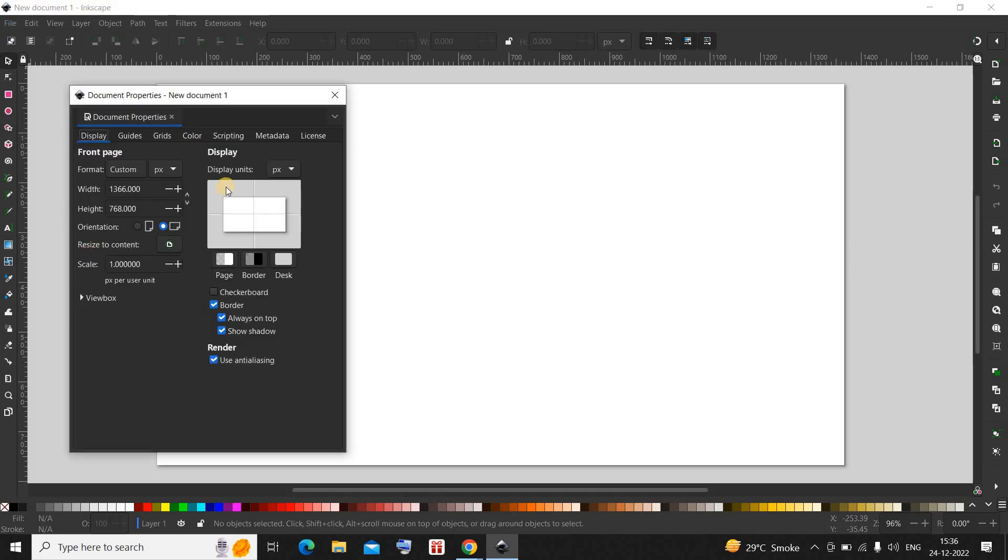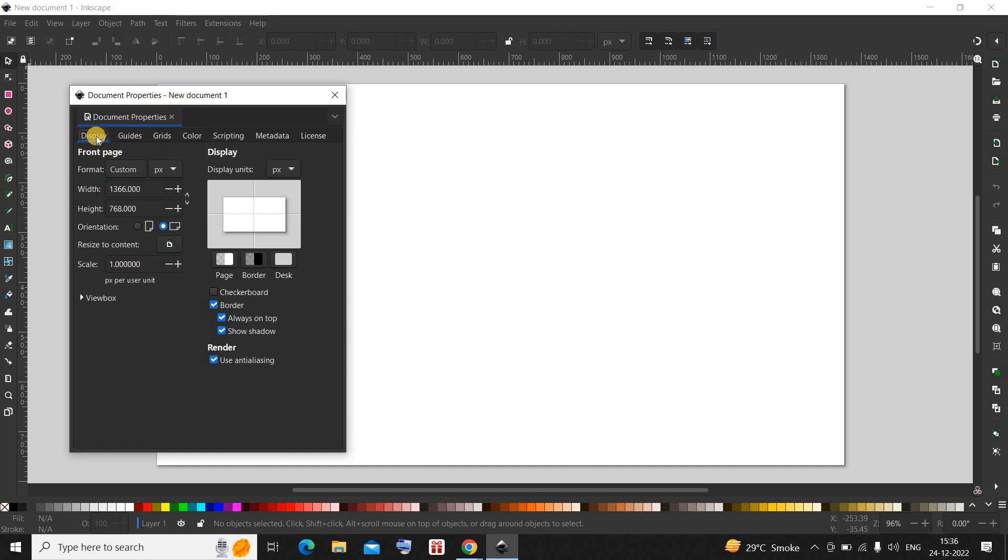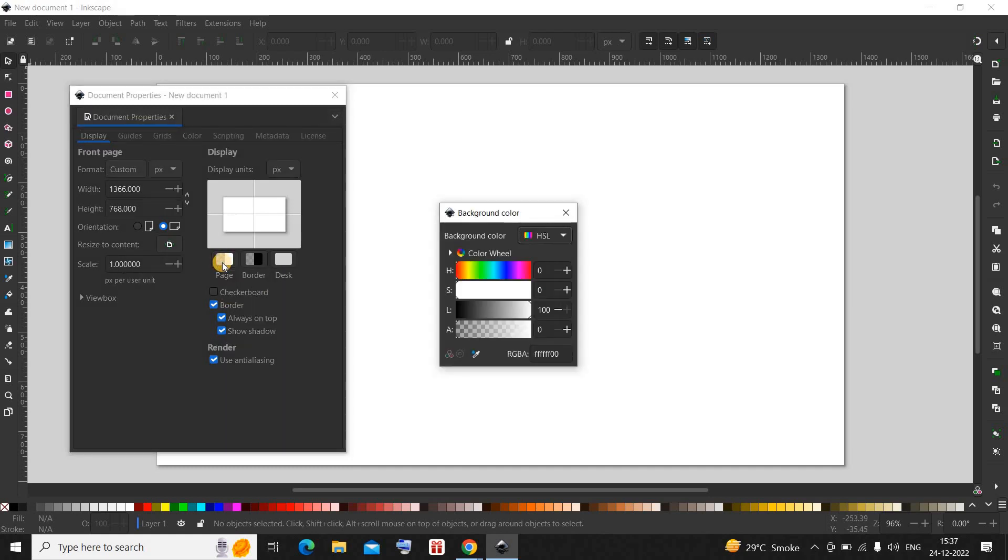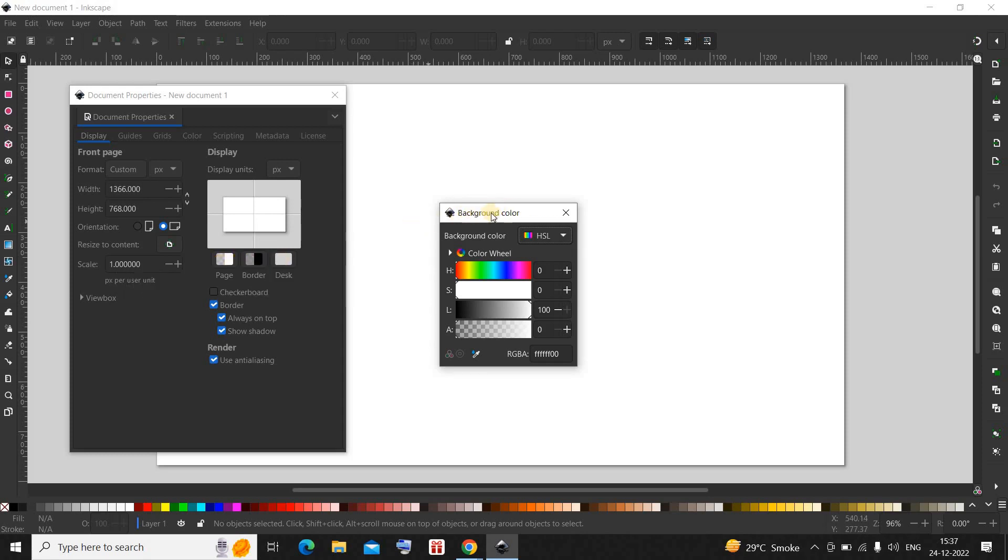The moment you click on Document Properties you will see this Document Properties dialog open up. Inside the Display section, which is the first section, you will find these three options: page, border, and desk. You need to select this Page option, and the moment you click on the Page option you will see this background color dialog open up.